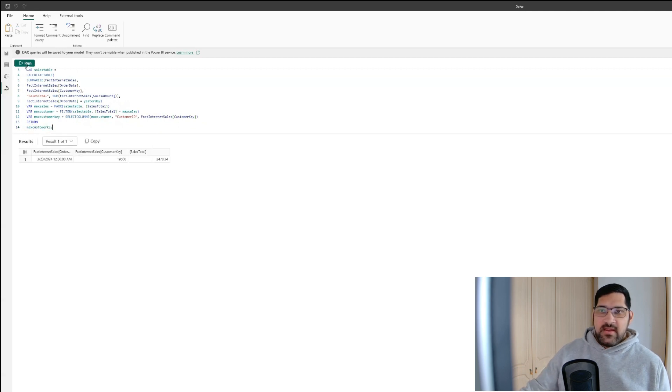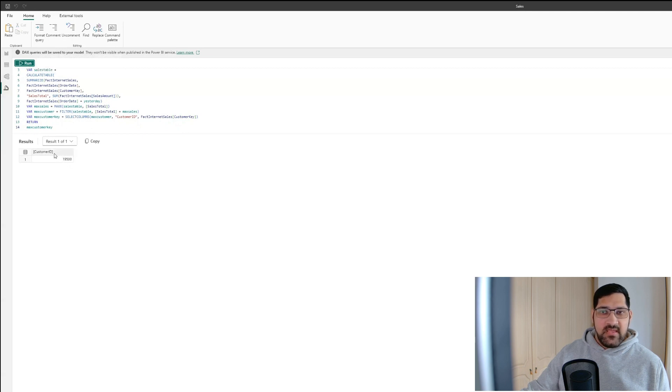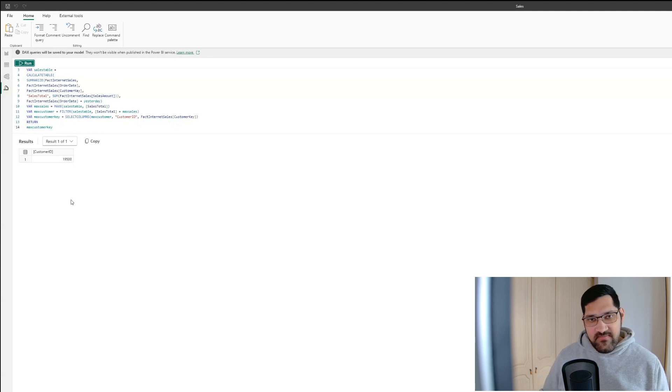There we go — we have the ID of the customer who spent the most amount of money yesterday.